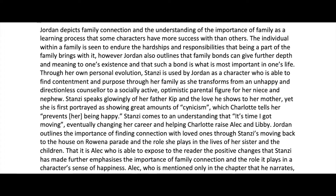Through her own personal evolution, Stanzy is used by Jordan as a character who is able to find contentment and purpose through her family. You'll notice I've used the word 'through,' which I love because it shows that you understand what Toni Jordan has done through her novel — through this character, through the inclusion of this. It's a way of showing that you understand that Toni Jordan was in charge of the whole thing, the puppet master in charge of all the characters. They were the vehicles through which she got these ideas across.